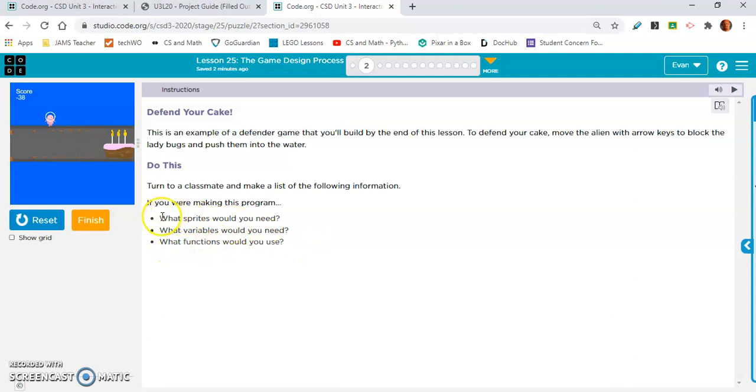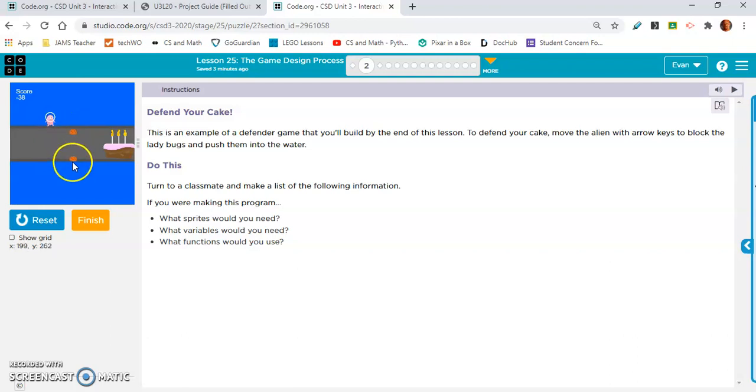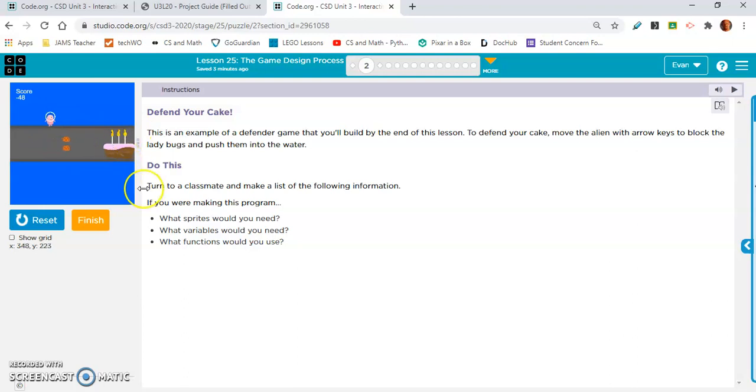Let's go over this. What sprites would you need? You need this alien, you need the ladybugs, and you need the cake. Those are sprites, interactive animations.